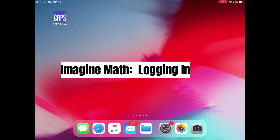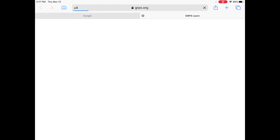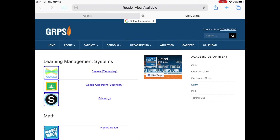Imagine Math is a web-based program that can be accessed on the iPad and on the Chromebook. To get started on an iPad you need to find the GRPS Learn icon. It's blue and says GRPS. This will bring you to the Learn portal.